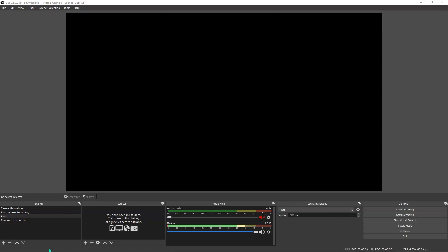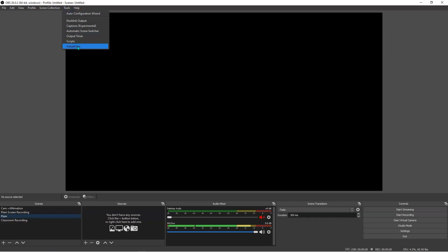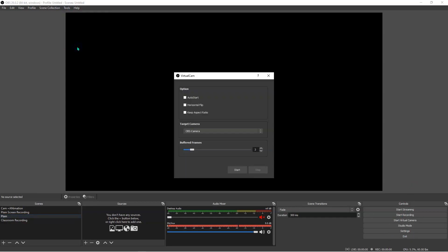Once the installation process is complete, you can access your virtual camera either from Tools > Virtual Camera, or from the right-hand side controls. Let me click on Tools and Virtual Camera here. You have an option to auto start, horizontally flip, or keep your aspect ratio. I do not check any of these because I want to start it when I want to, and I usually change the orientation of my cameras depending on whether it's a webinar, online class, or a review session. I'm going to click close.